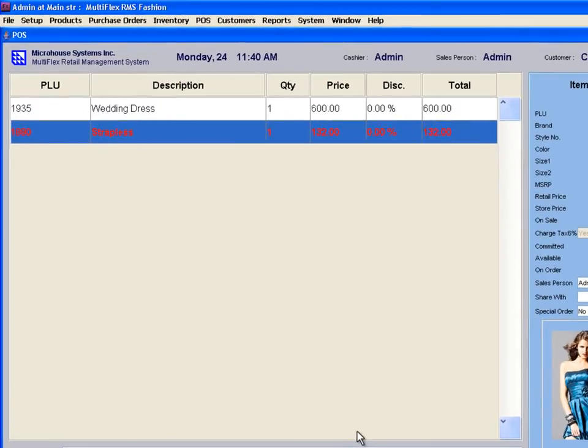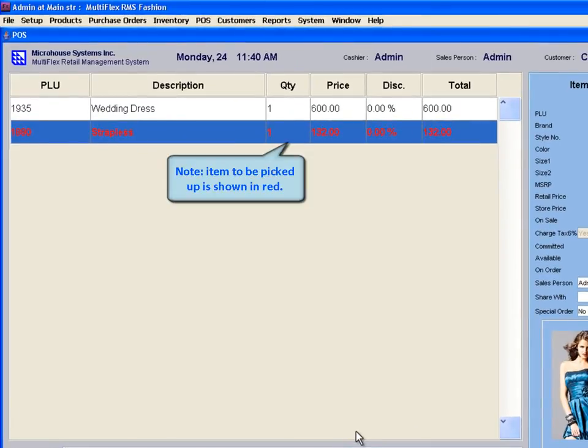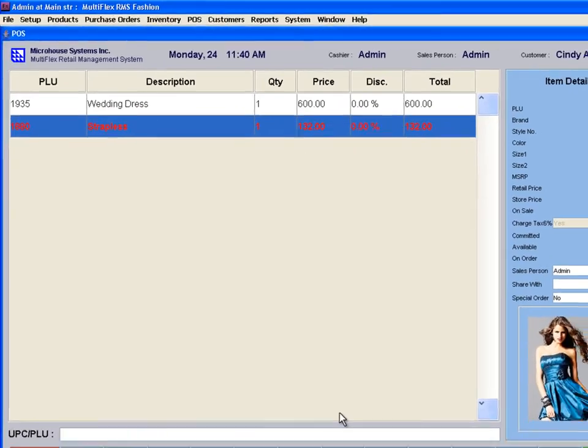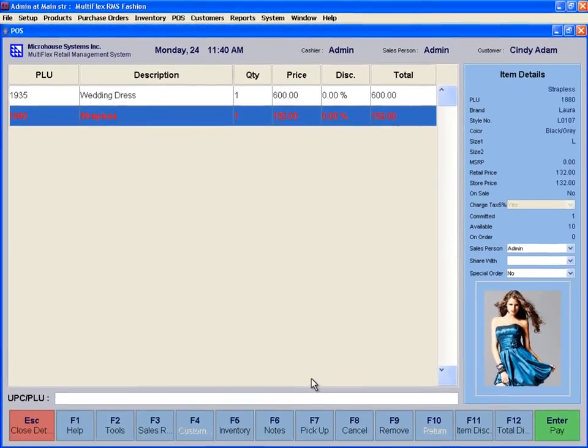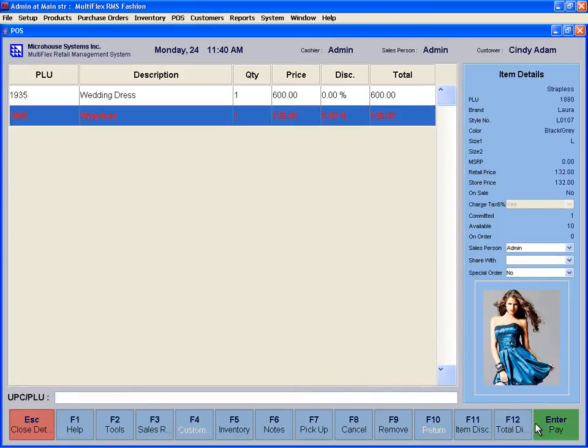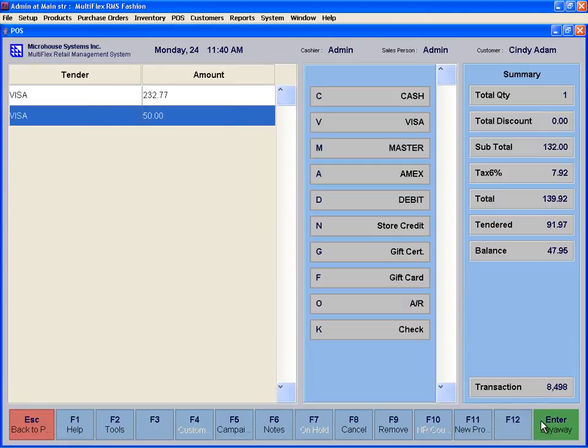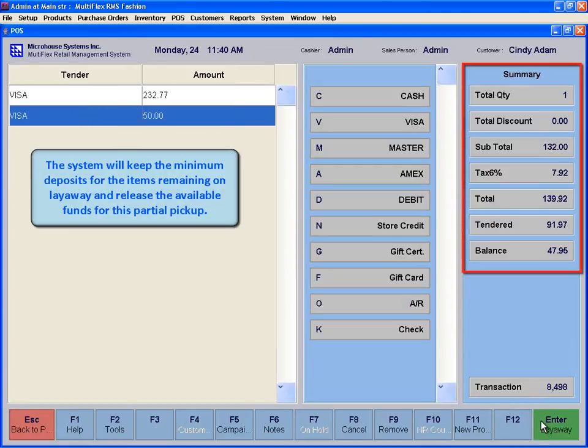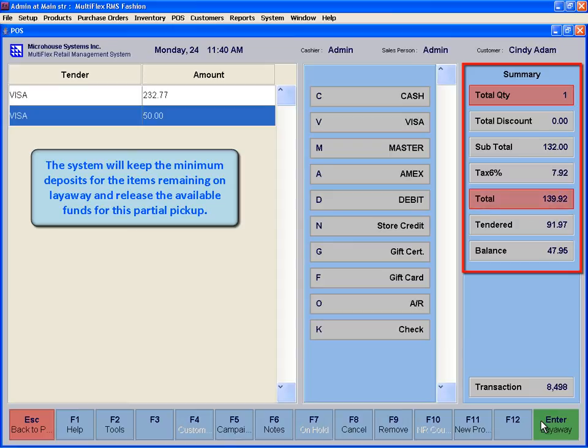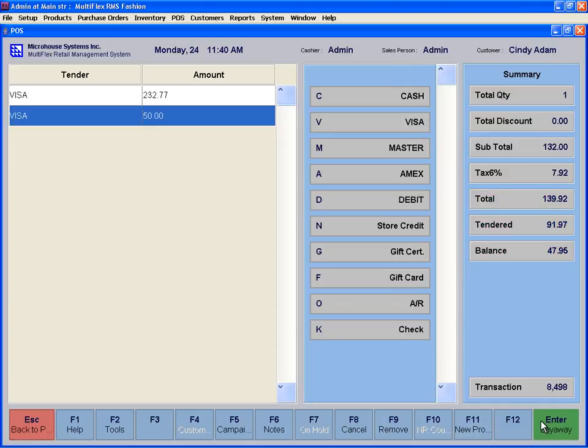This marks the item to be picked up in red. Next, go to Pay or press Enter and process the payment for the balance only for the selected item. The system will keep the minimum deposits for the items remaining on layaway and release available funds for this partial pickup.